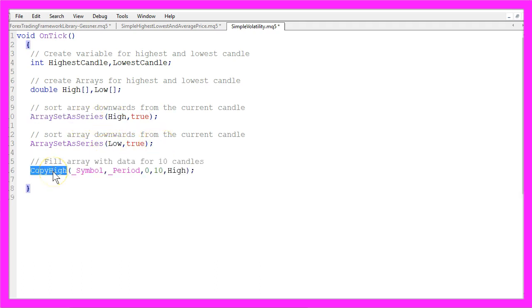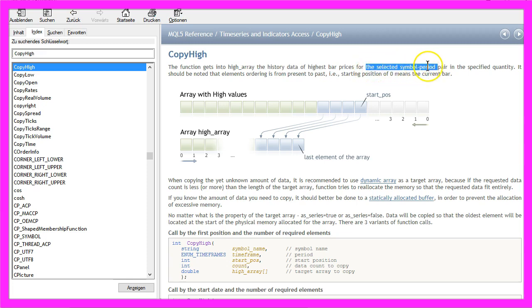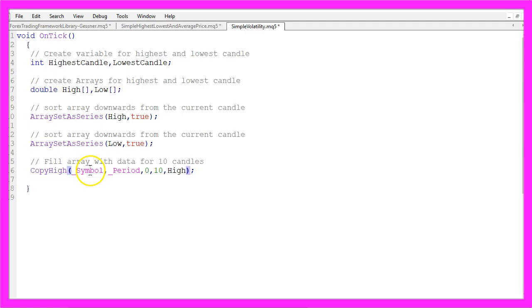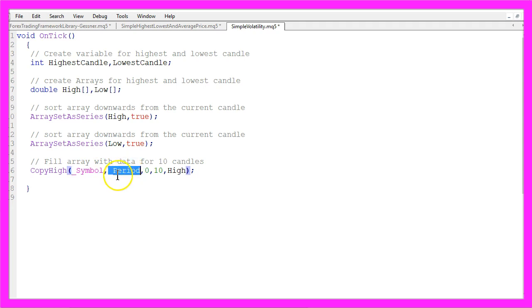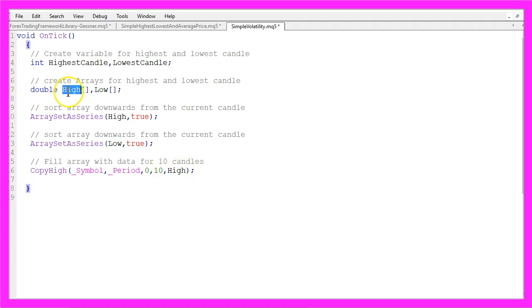The built-in function CopyHigh gets the history data of the highest bar prices for the selected symbol and period, it takes the current currency pair and the currently selected period on the chart and we need the data from candle 0 for 10 candles and copy the result in our High array that we have created here.